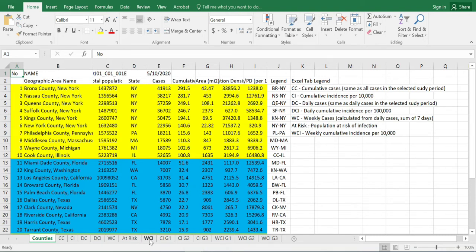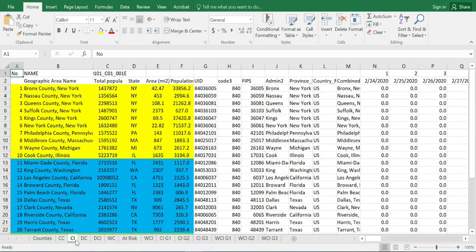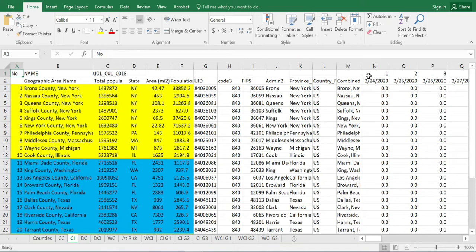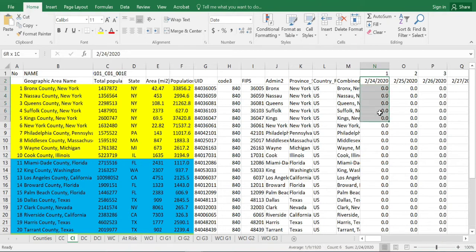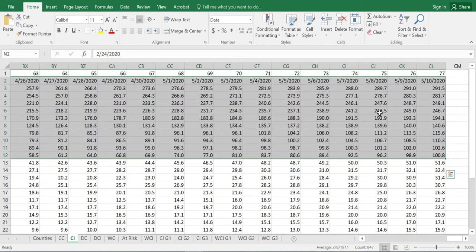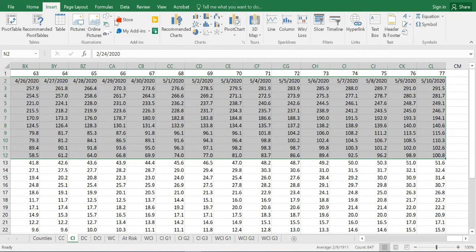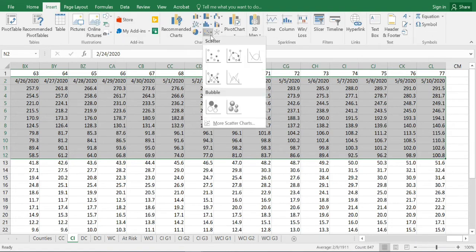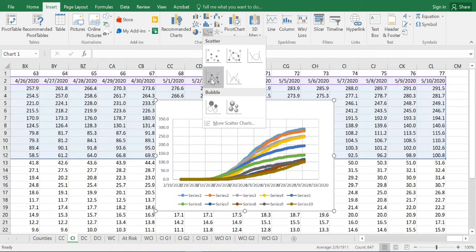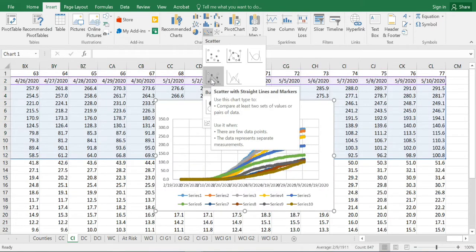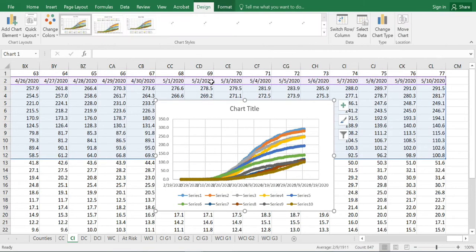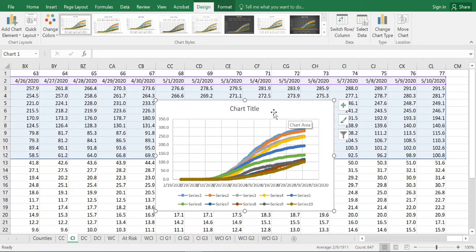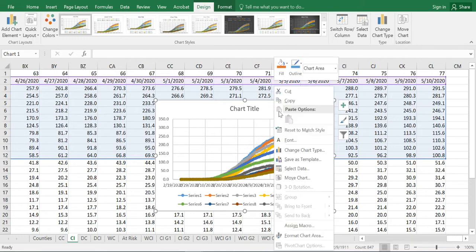Let's go ahead and see if we can plot the data for the first 10 counties given right here. To do that, select the data set that we want to plot. This will be the first 10 counties, highlight the entire region and we will go to insert and we will plot a scatter plot with lines joining them. Once we have this scatter plot, I like to go ahead and open this in a new window.